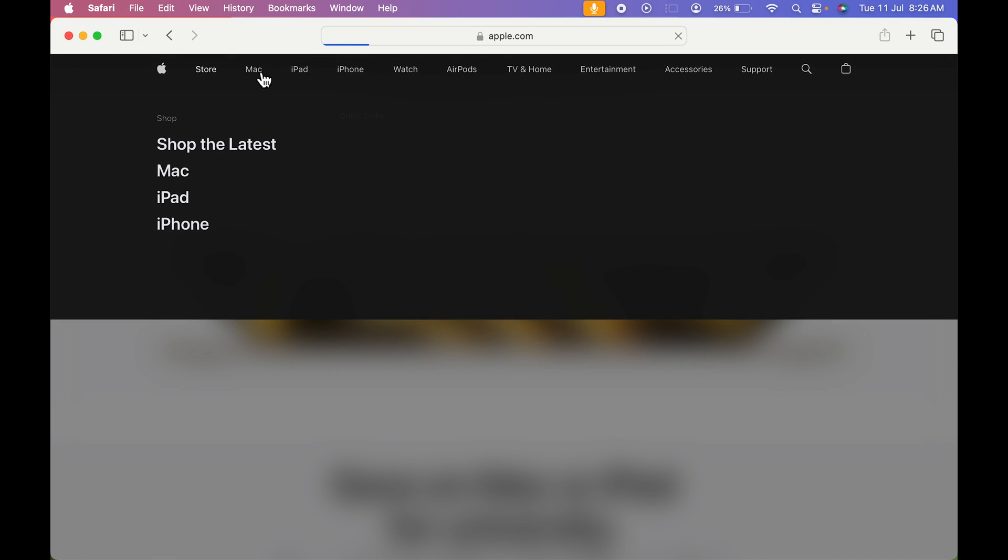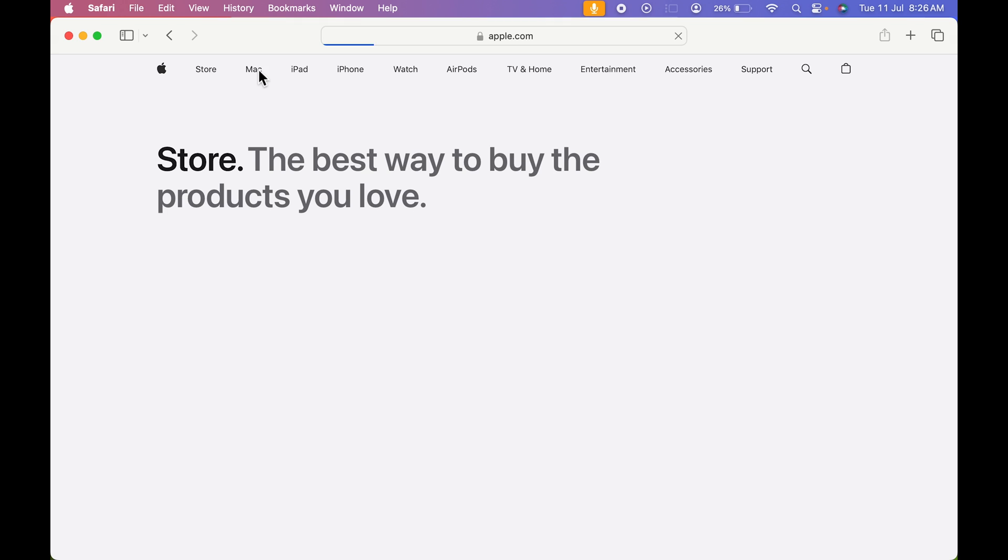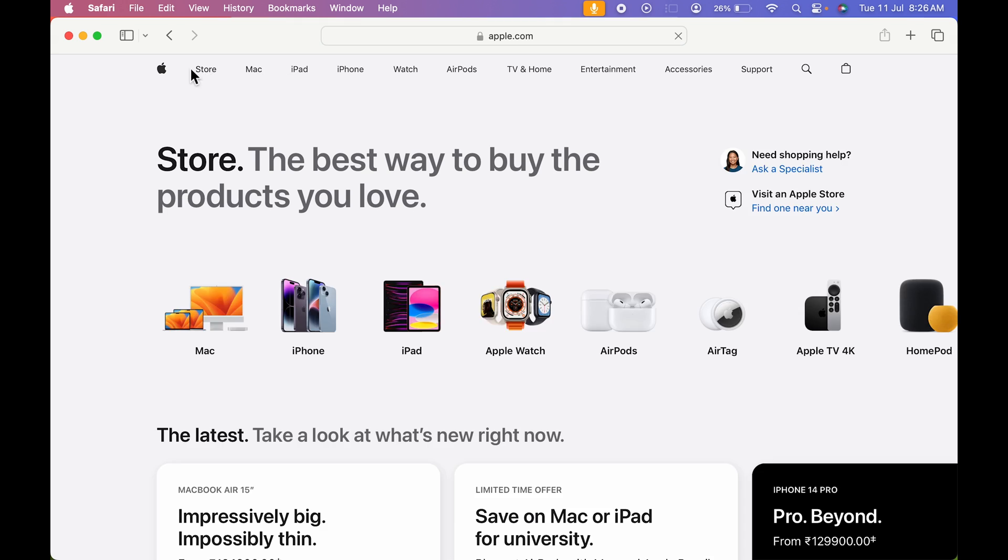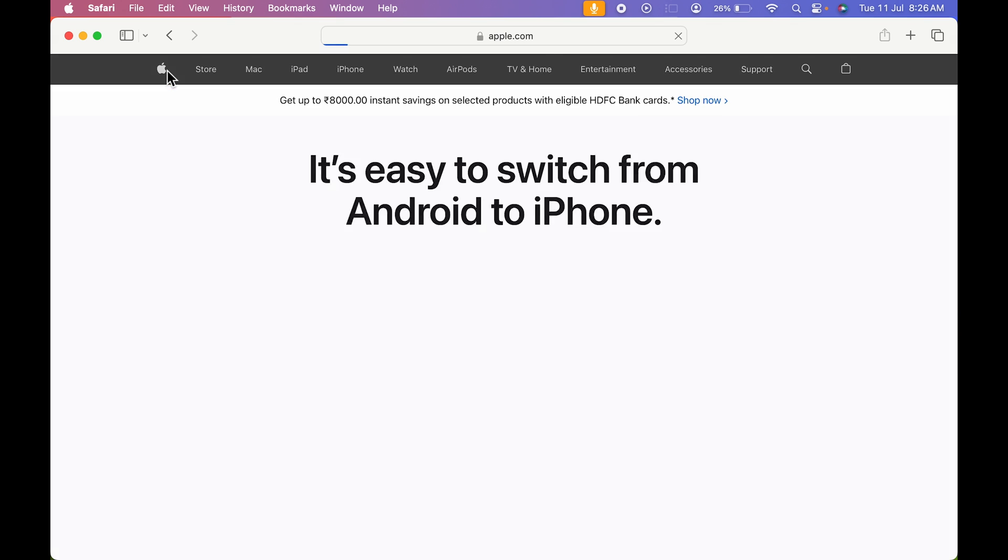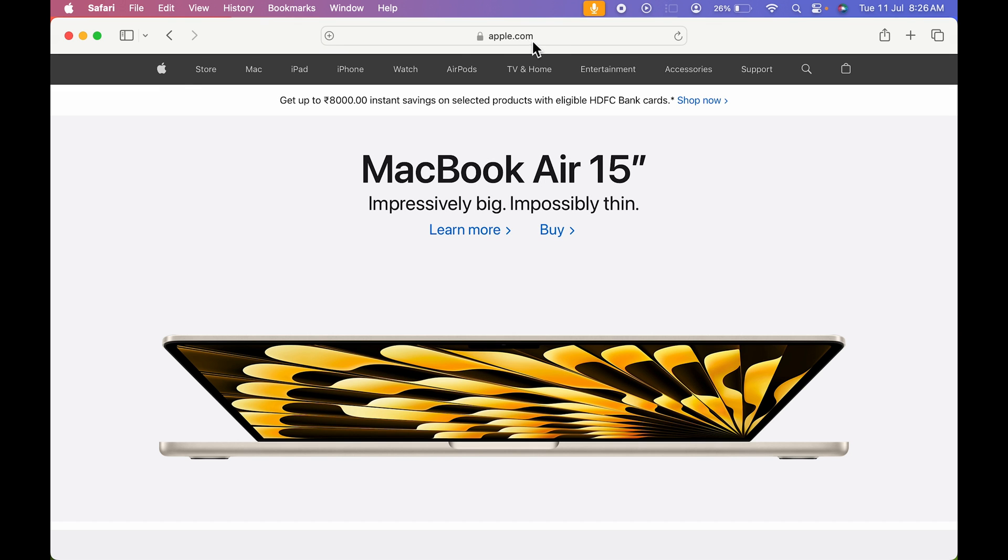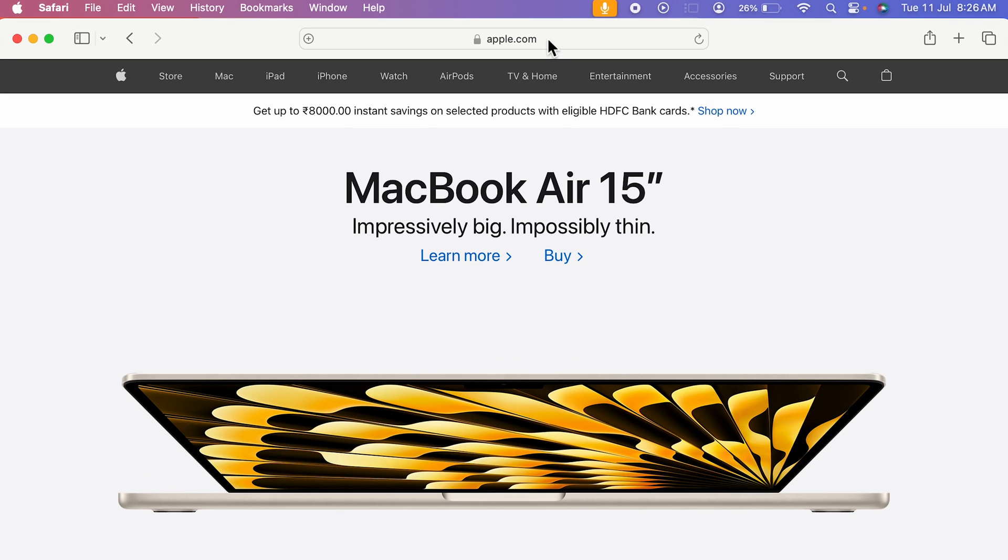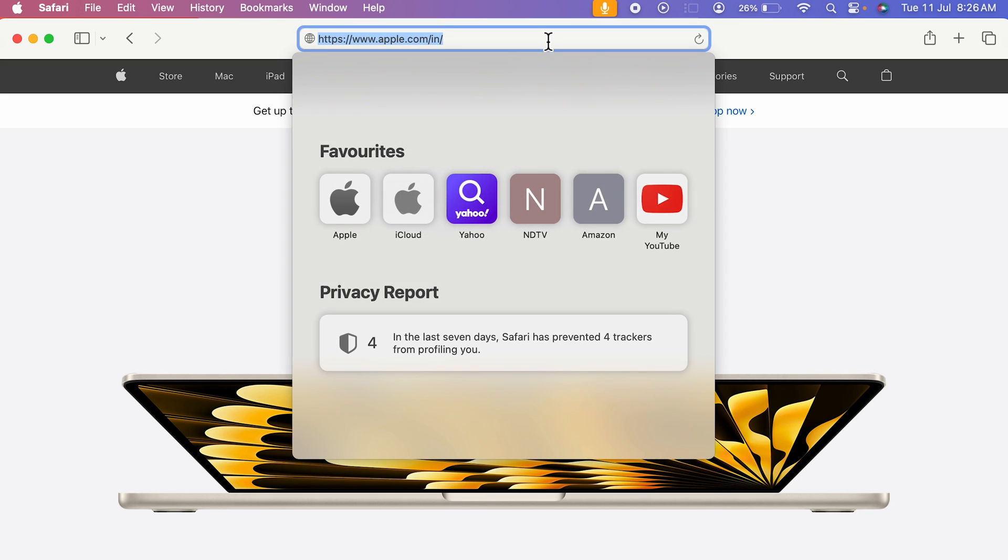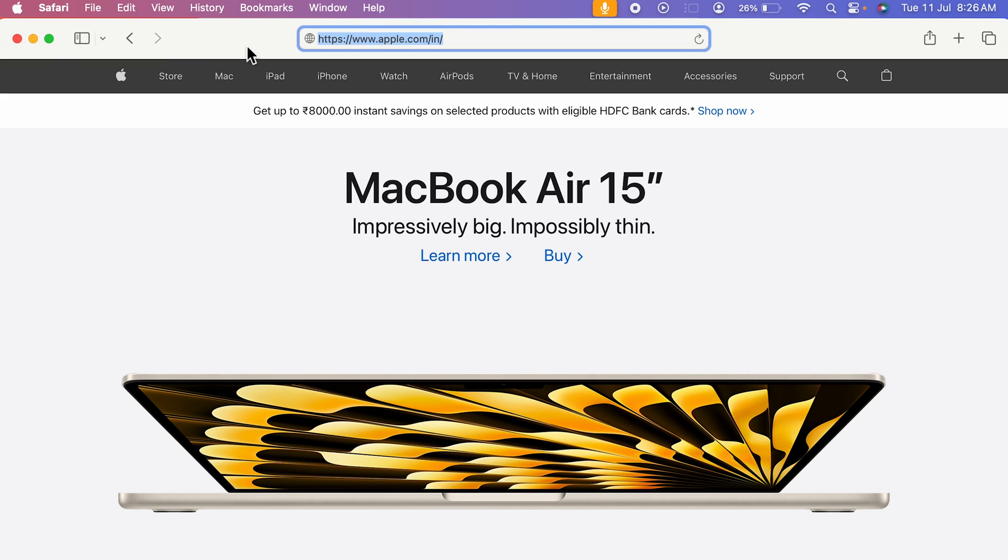I can access any particular option over here on the website. Even if I want to change the website, I can just simply go at the top over here. I can tap it and I can search for any other website.